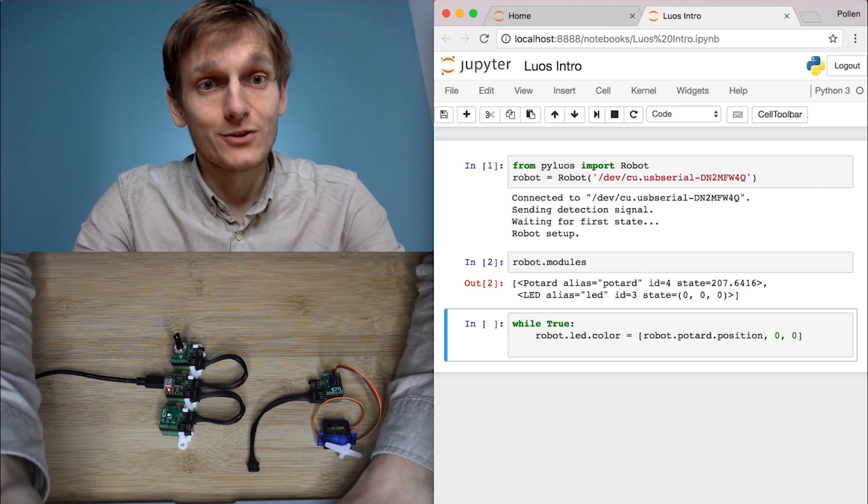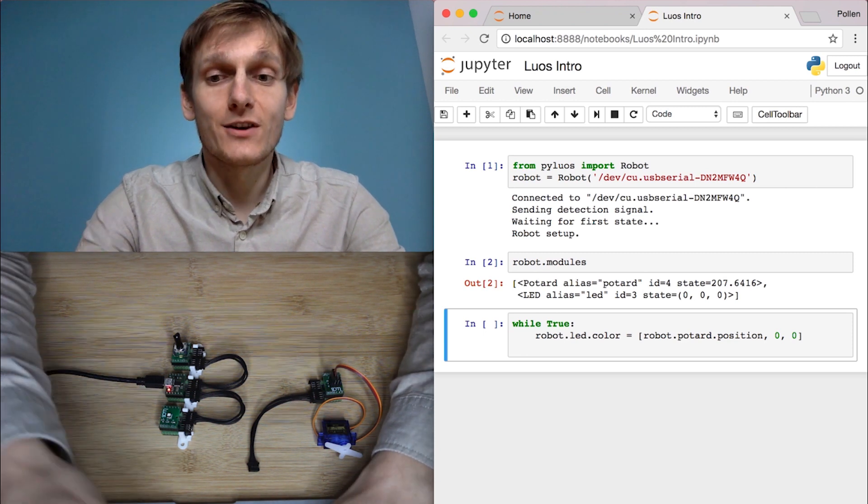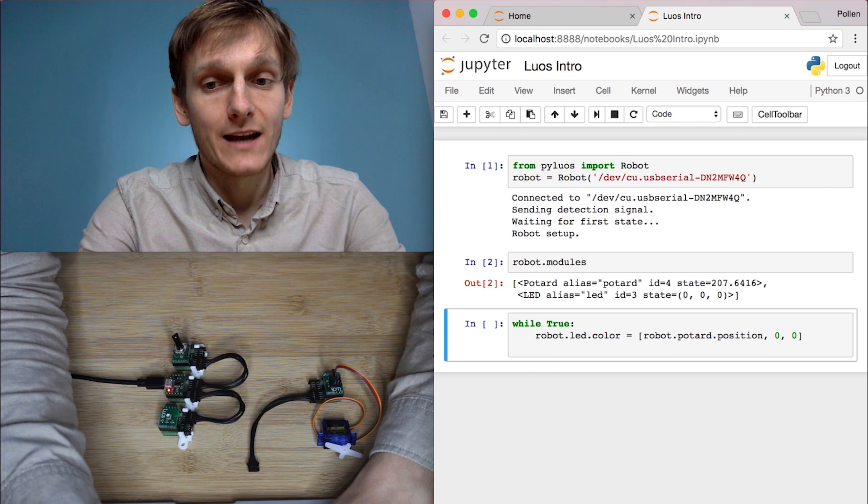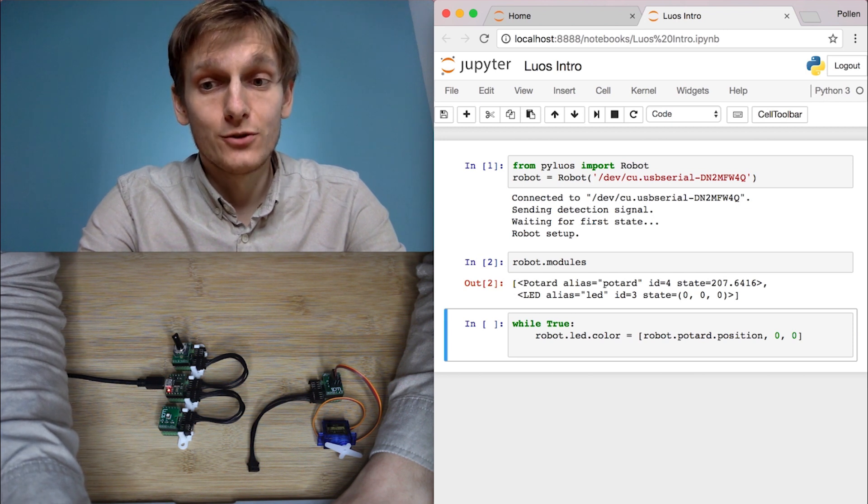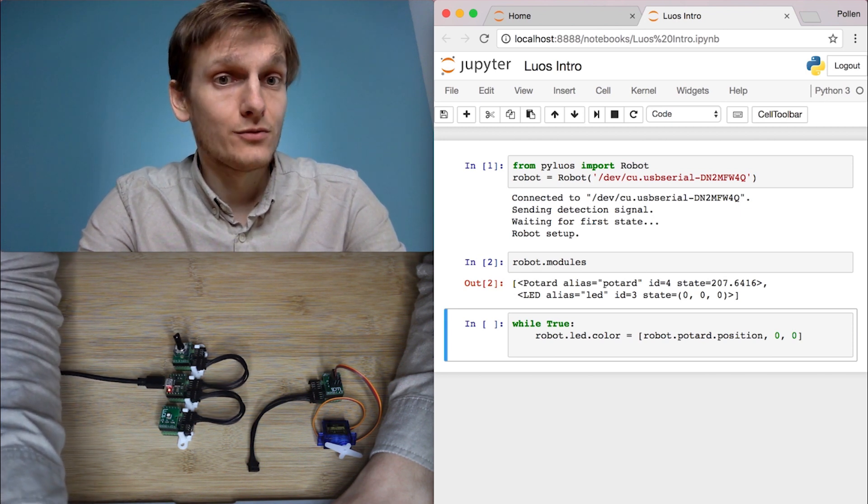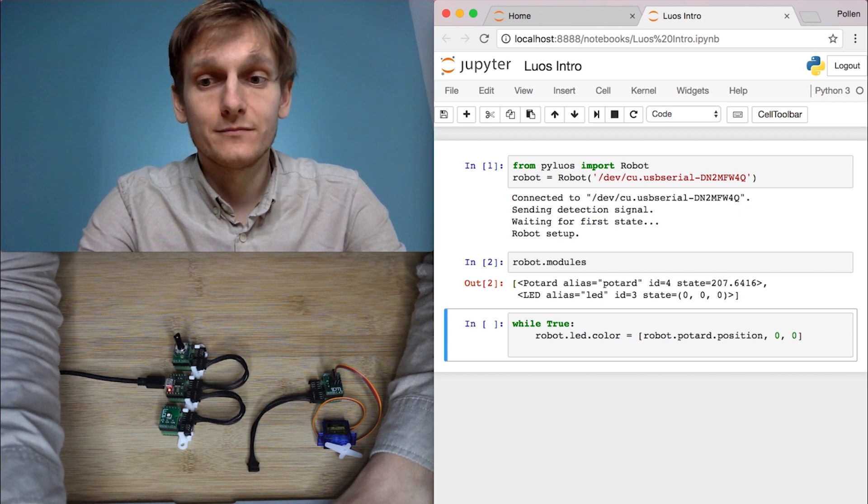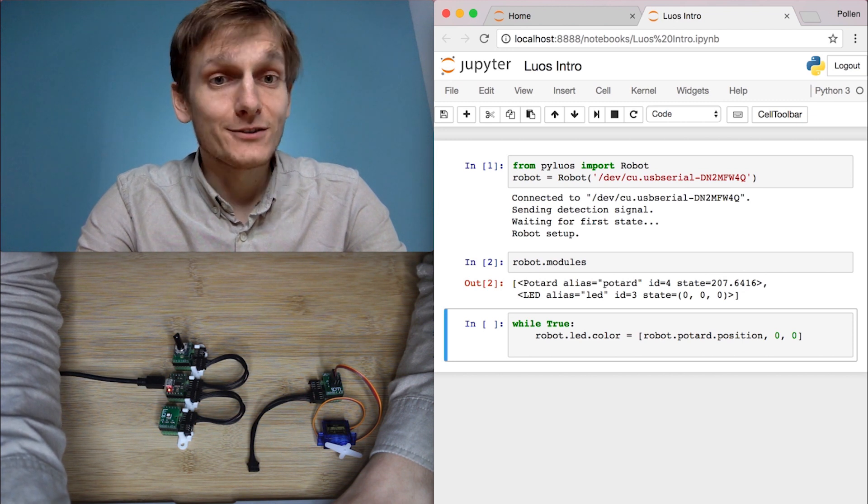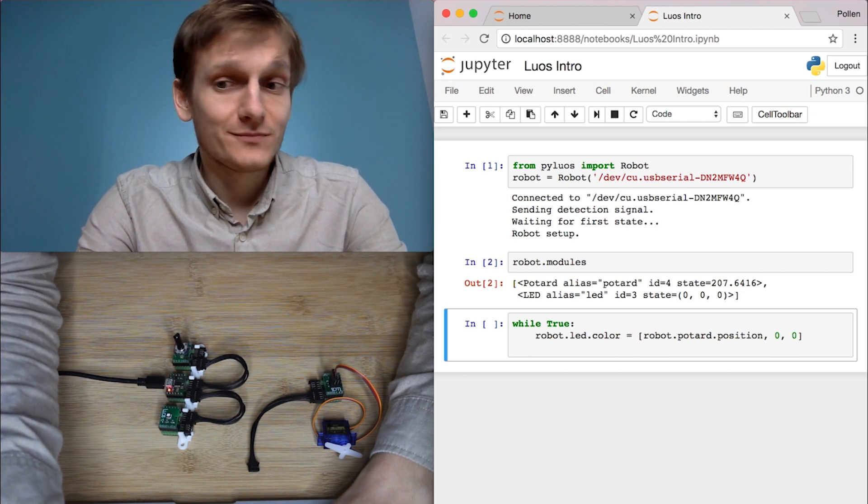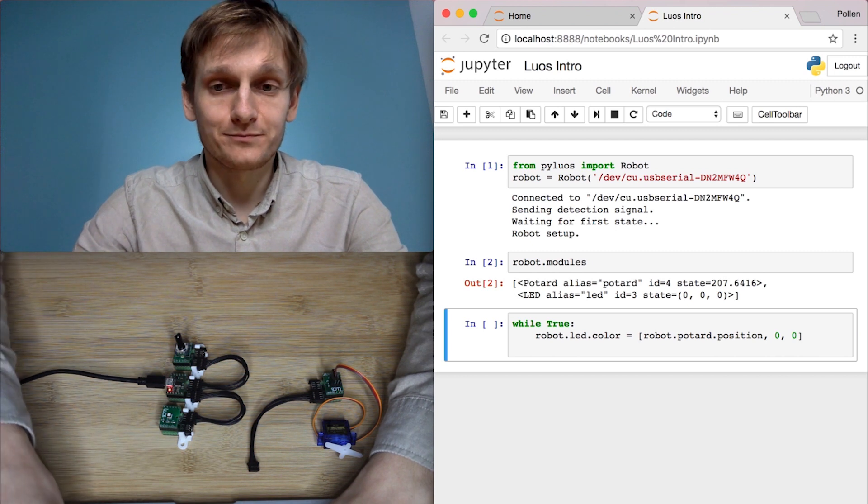Then with those modules you get access to functionality. You can set robot.led.color to a list of red, blue, green. Here we'll set the red channel to the value of the potentiometer.